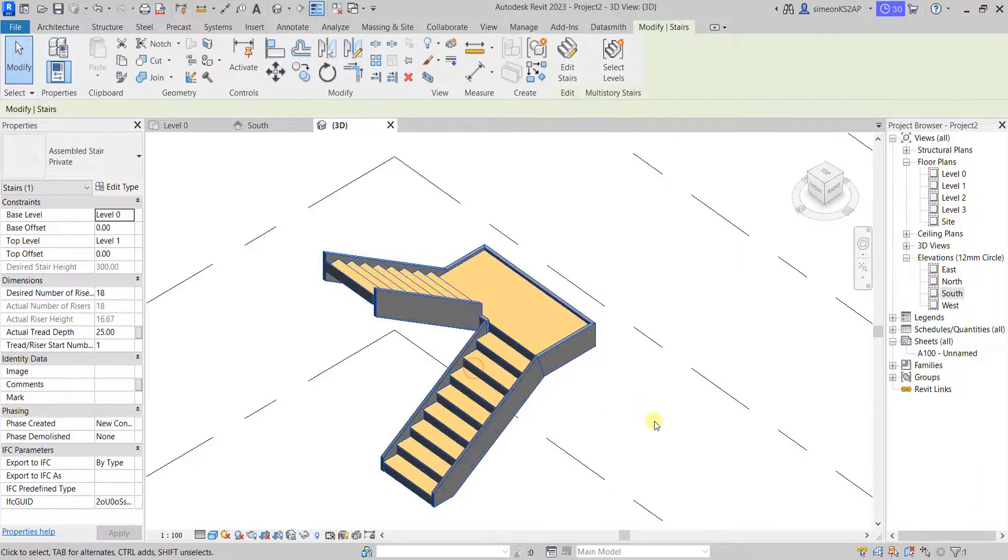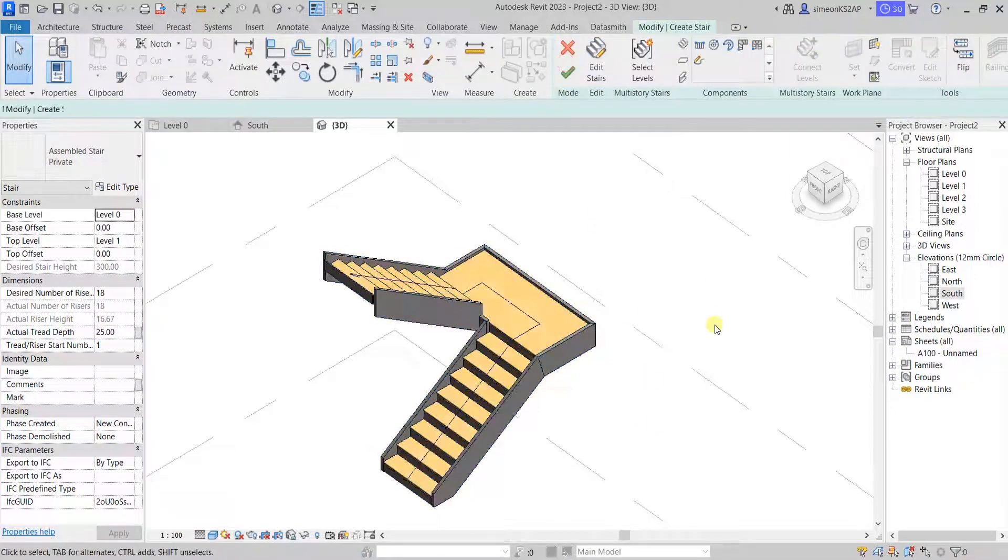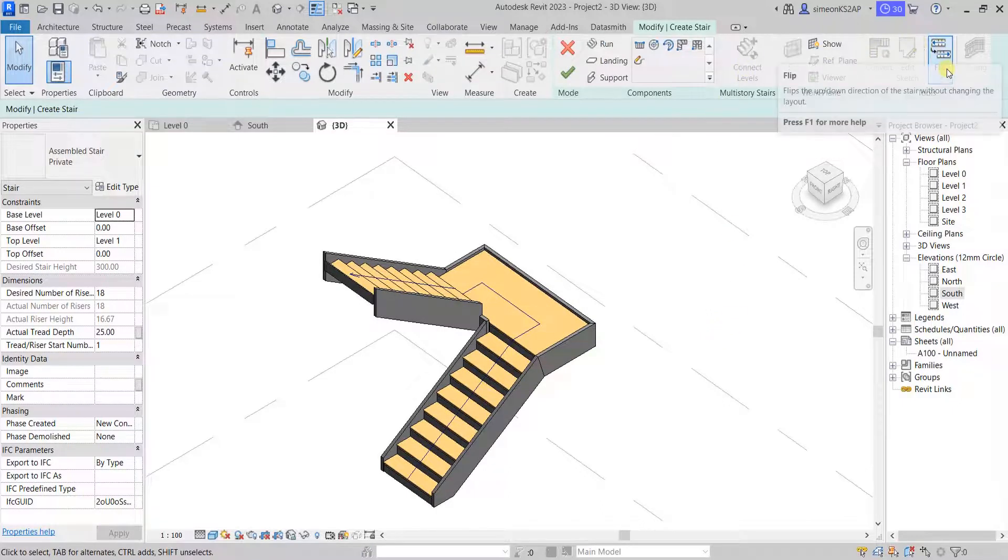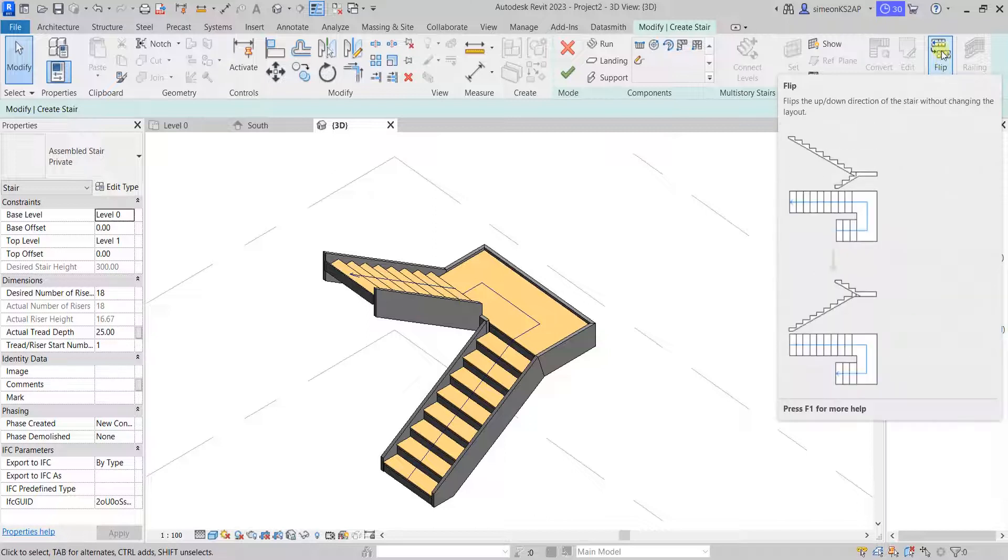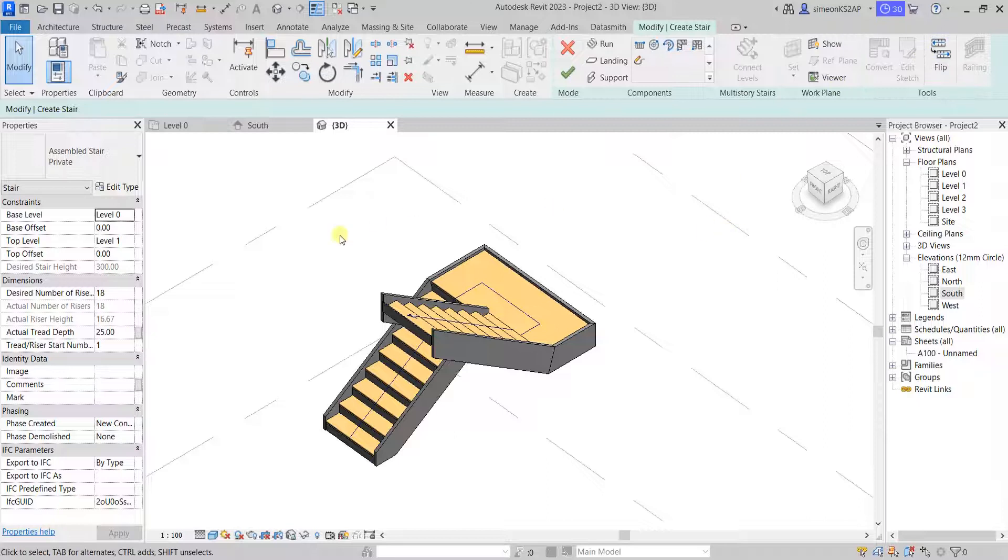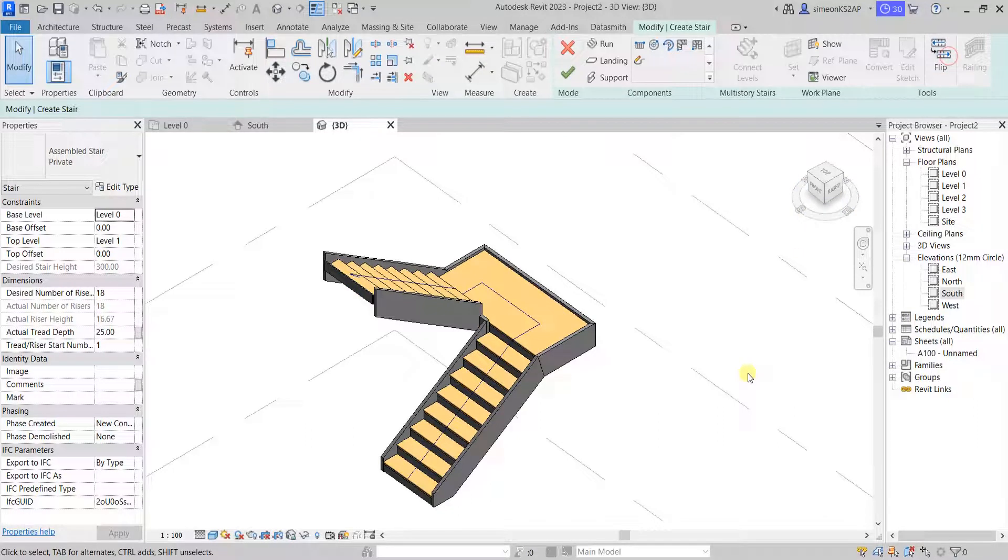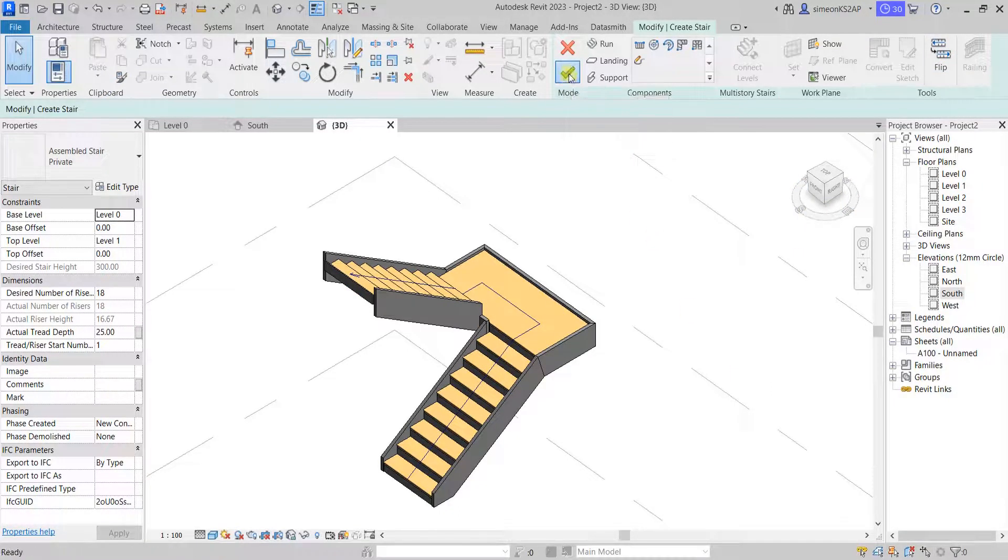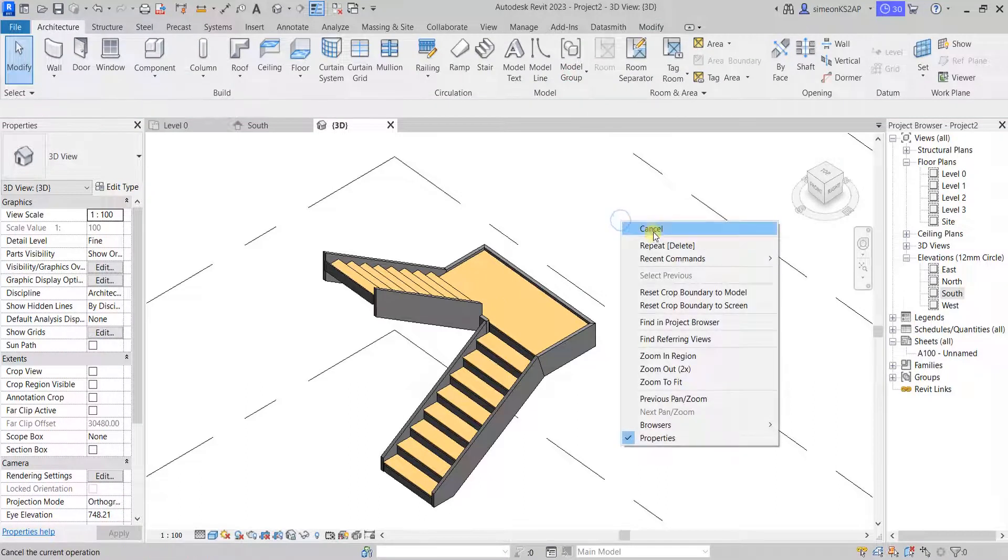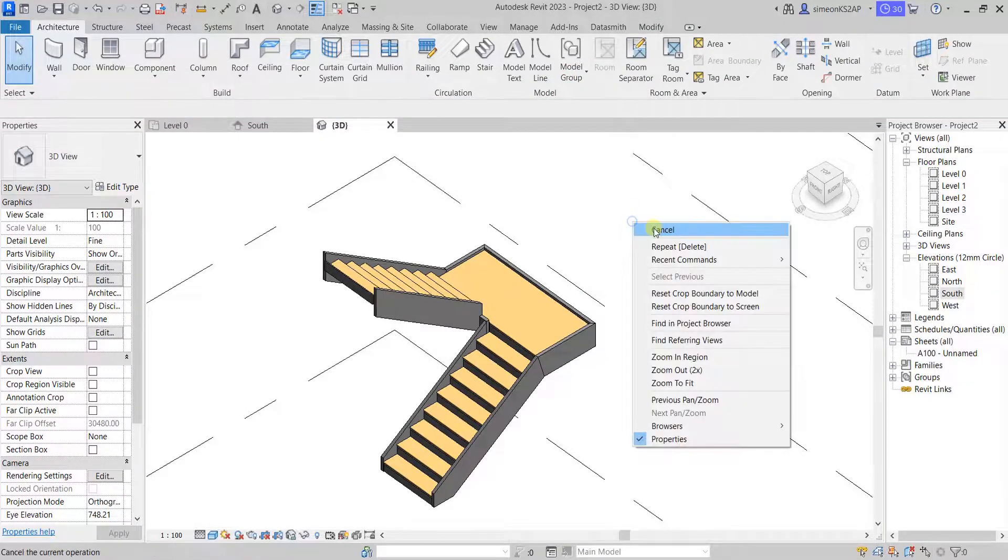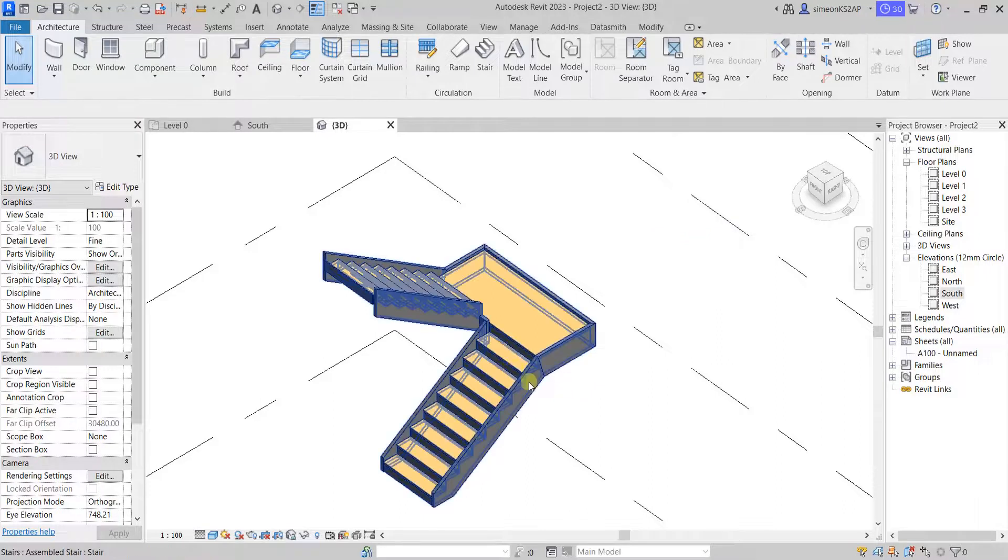Let me select this stair, then go to edit. Go to tools, and go where it is flip. If I click once, now the stair is flipped. If I click again, it returns in its normal position. And now finish this. And let's see some other settings we can do on the stair.